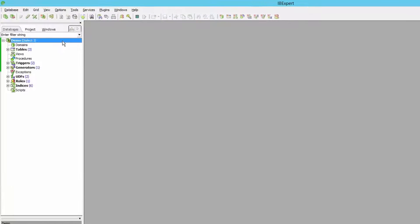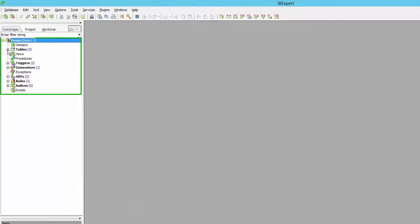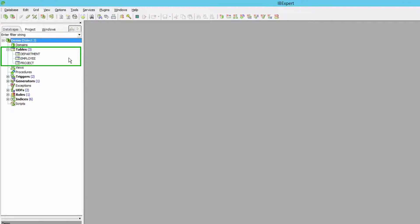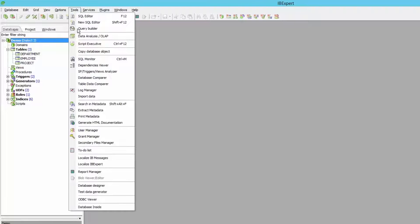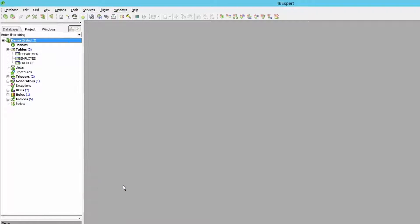Here we've created a demo database with just three tables. We will now use this database to generate a diagram. Go to the tools menu and then click on the menu item database designer.